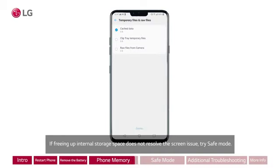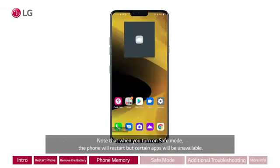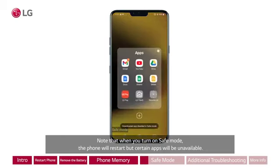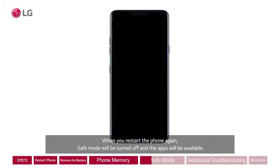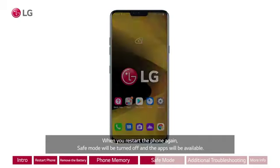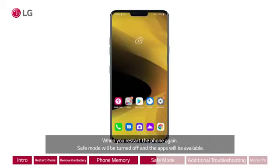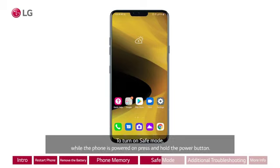Note that when you turn on safe mode, the phone will restart but certain apps will be unavailable. When you restart the phone again, safe mode will be turned off and the apps will be available. To turn on safe mode while the phone is powered on, press and hold the power button.